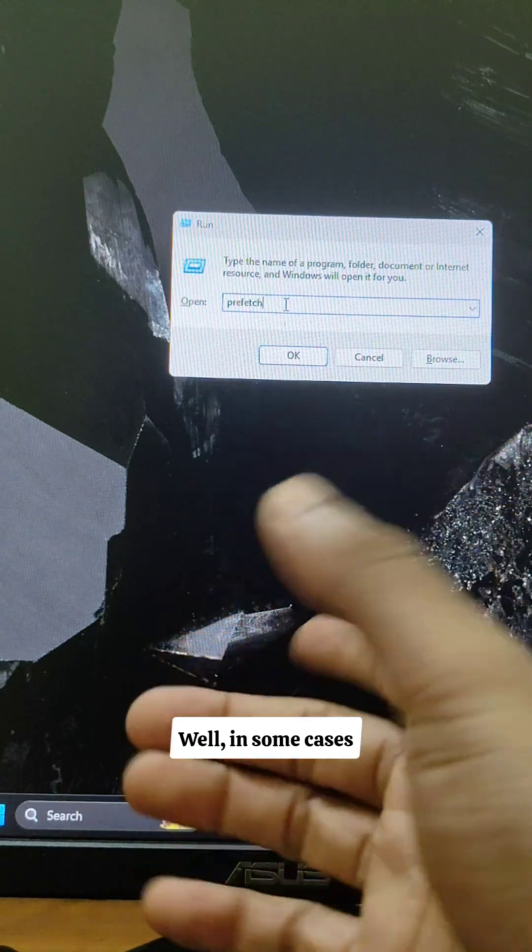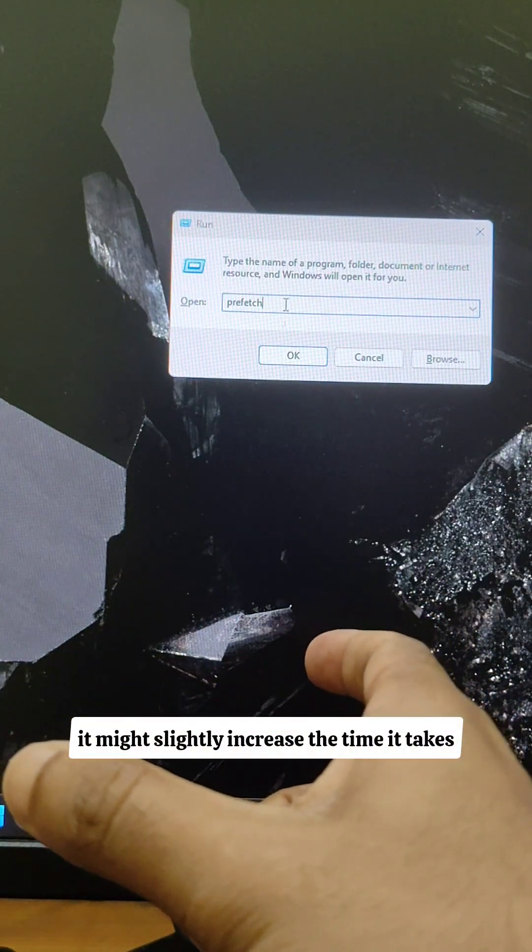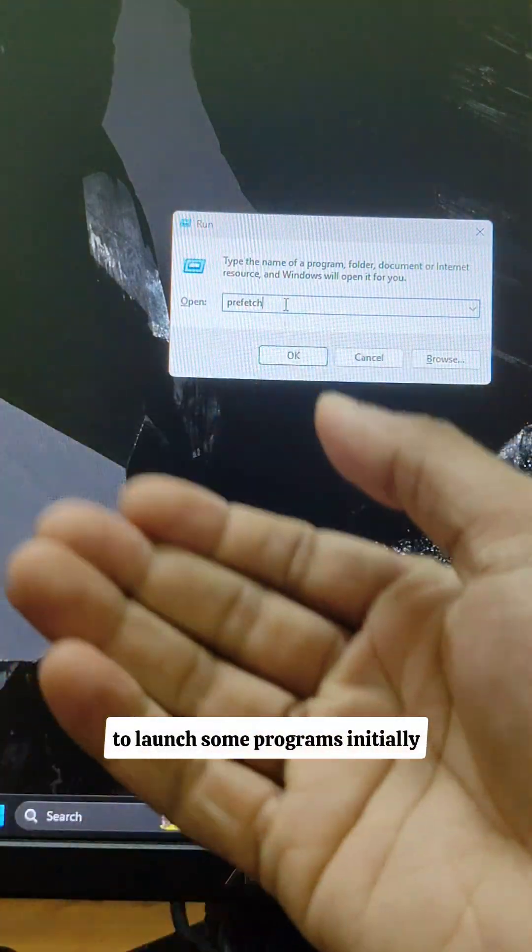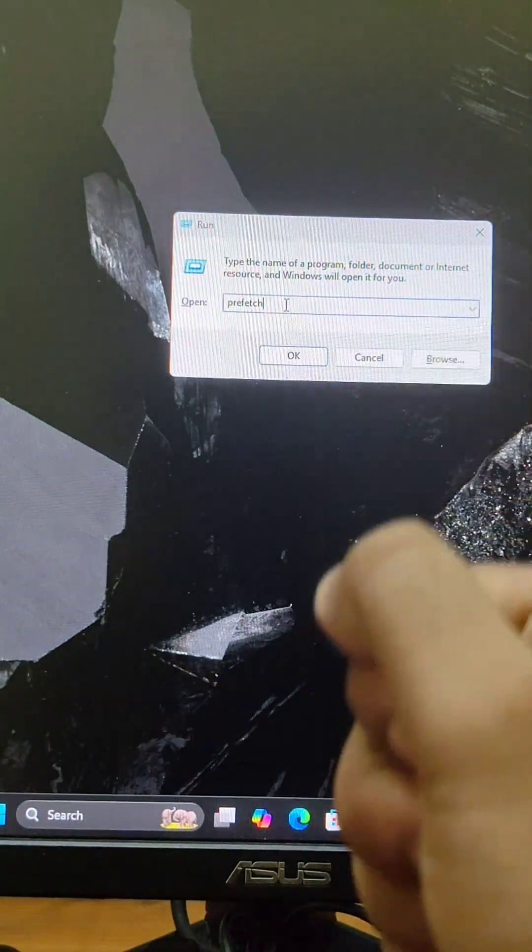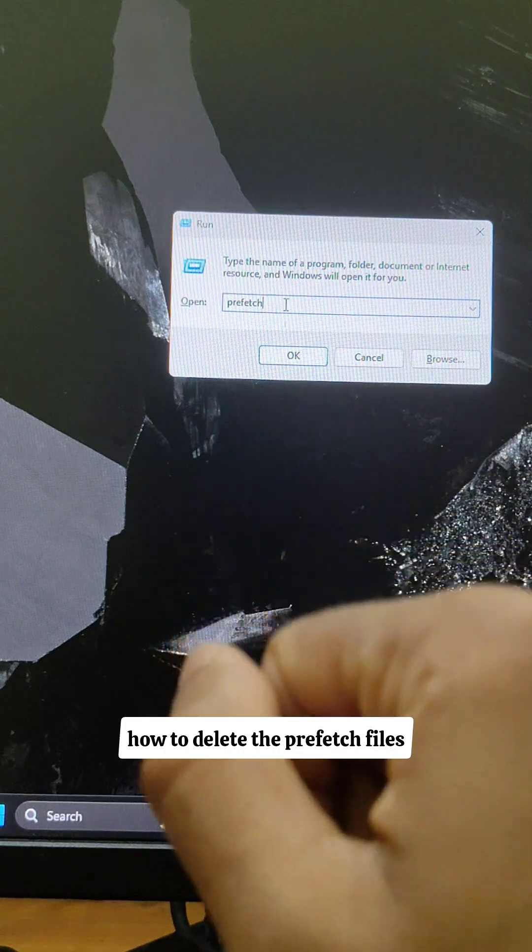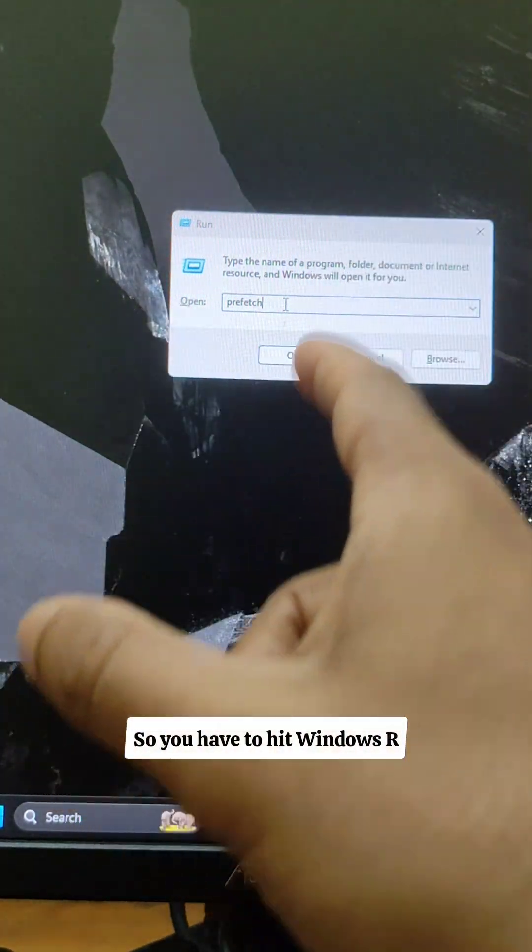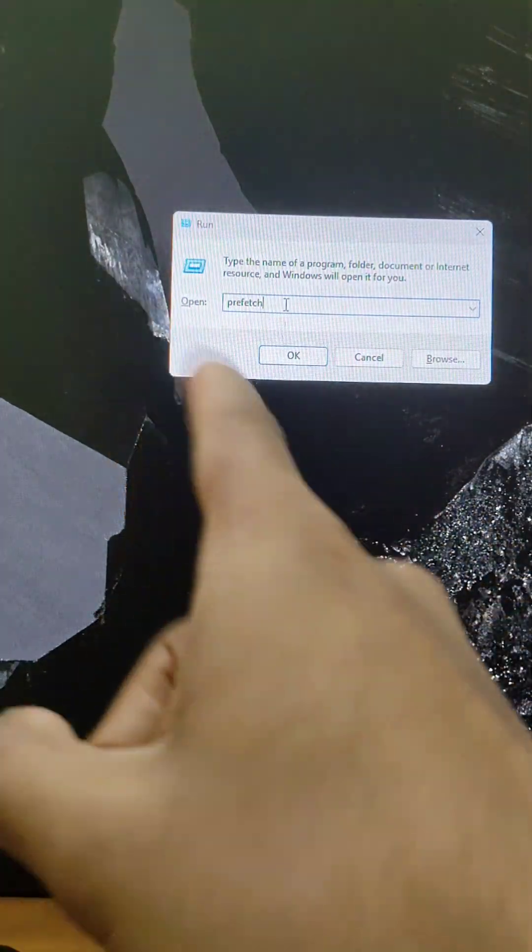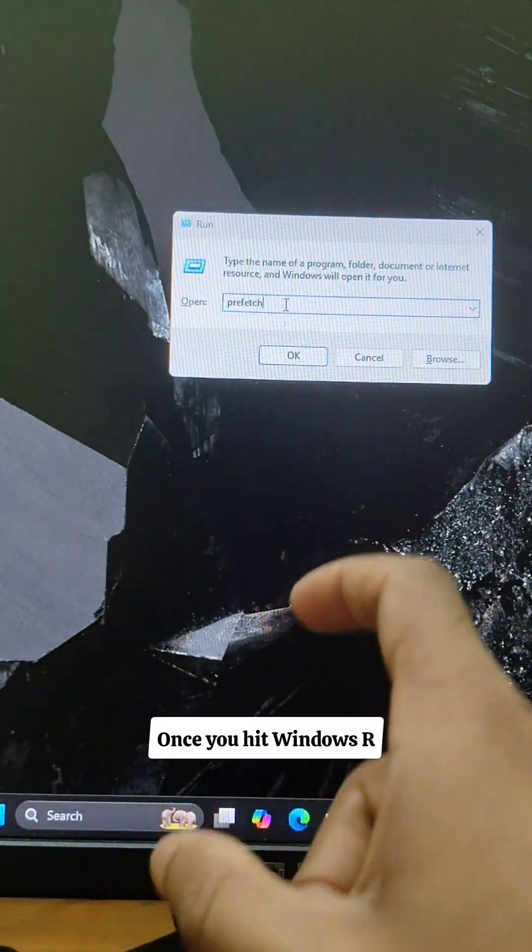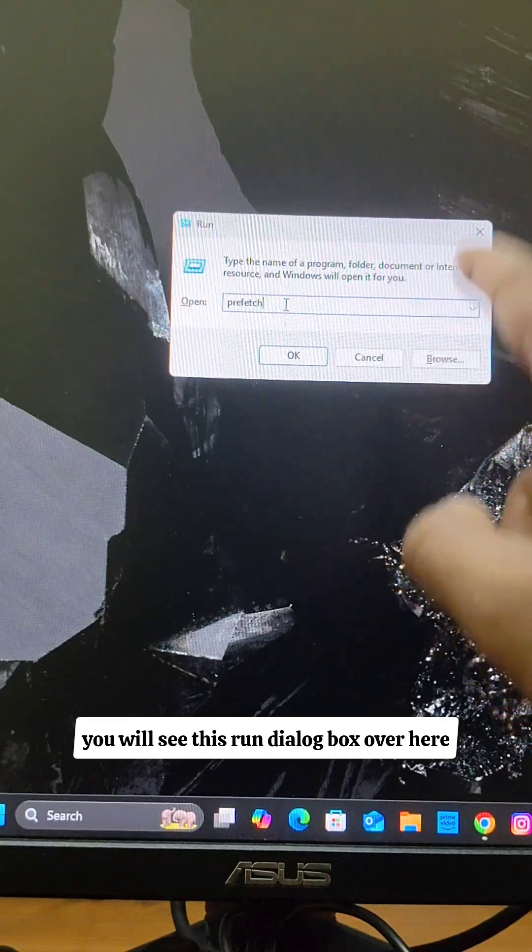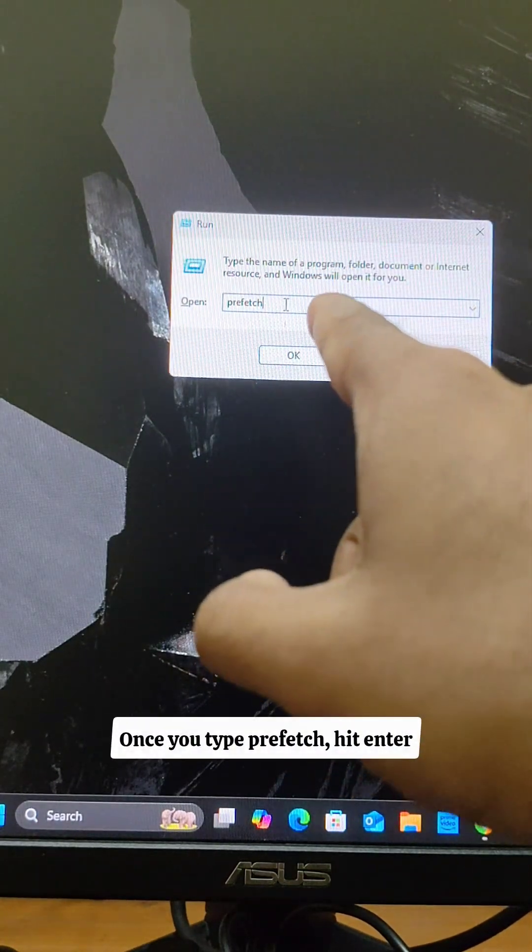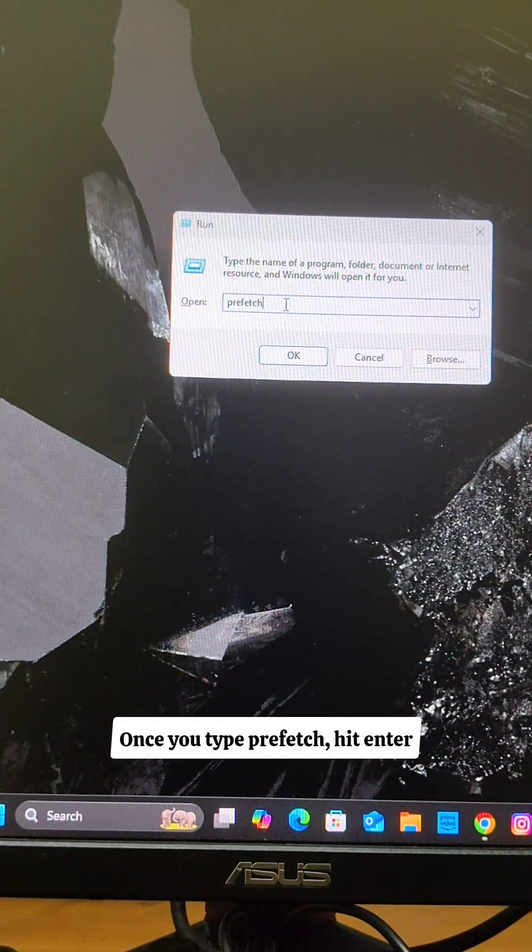In some cases, it might slightly increase the time it takes to launch some programs initially. So let me show you how to delete the prefetch files. You have to hit Windows R. Once you hit Windows R, you will see this run dialog box over here. Type in prefetch. Once you type prefetch, hit enter.